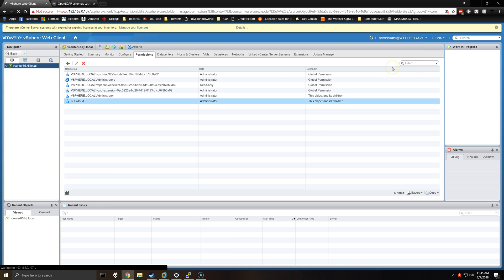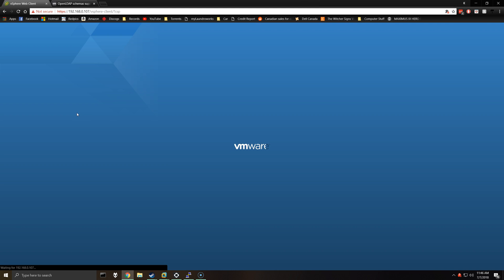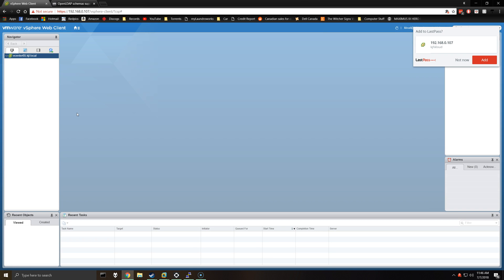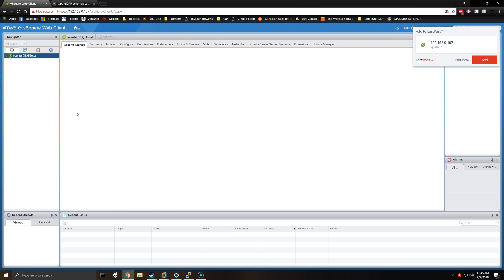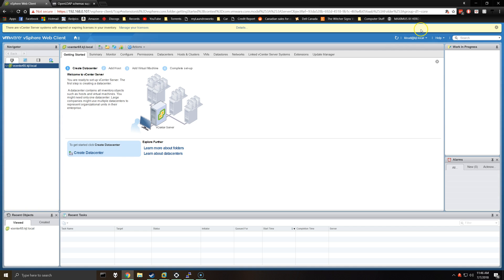So now we'll try logging out and logging in with that user. Should be able to also use the alias specified. The domain was kjl.local, but I'm going to try just with kjl. And as you can see, we've logged in with my LDAP user.